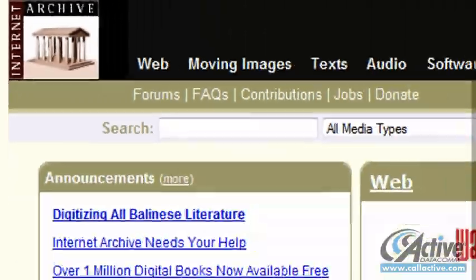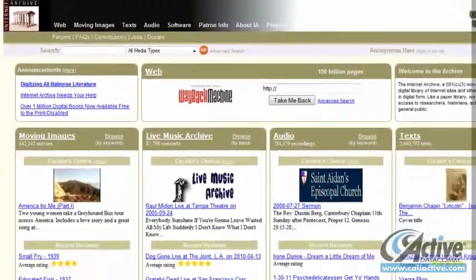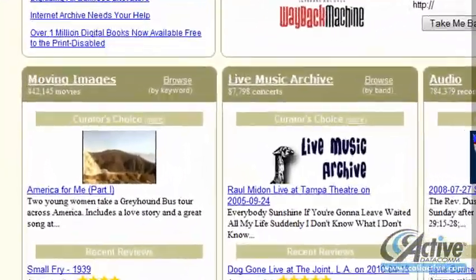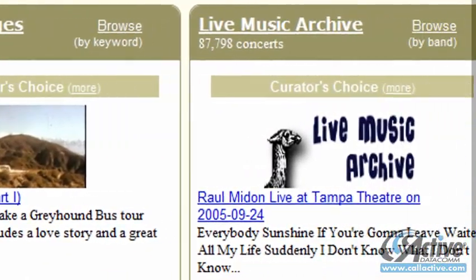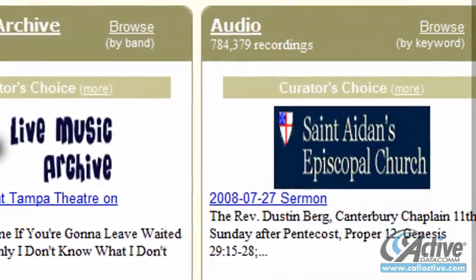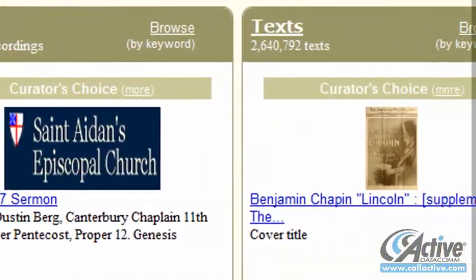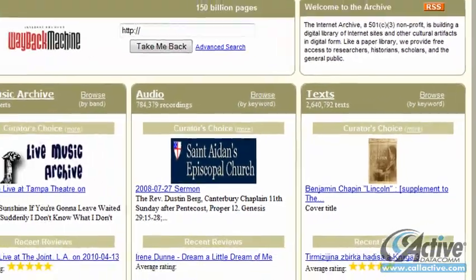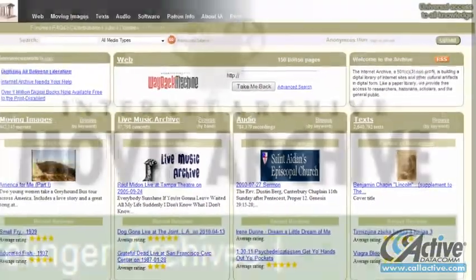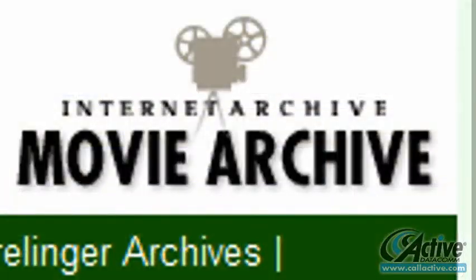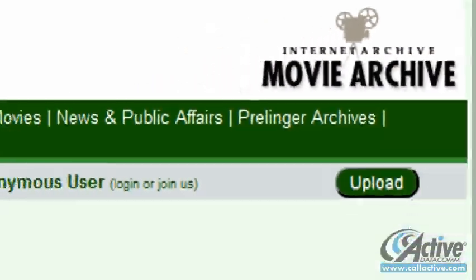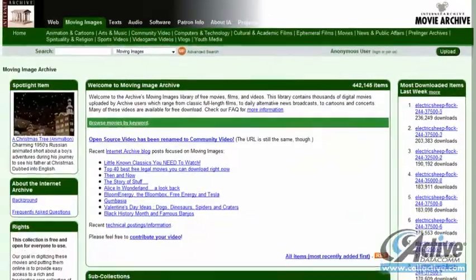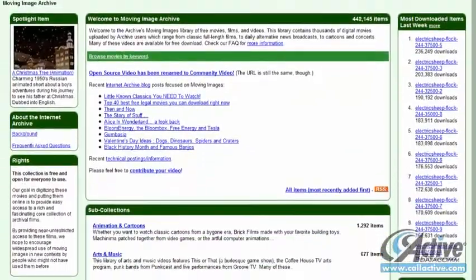Finally, the Internet Archive offers an enormous number of movies and other video files, including public domain media and others — classic educational films, contemporary Creative Commons contributions from current users, and more — all available at archive.org.